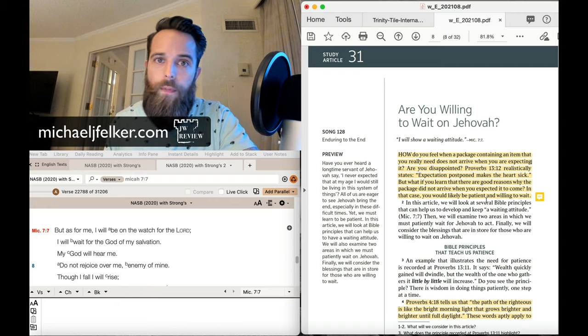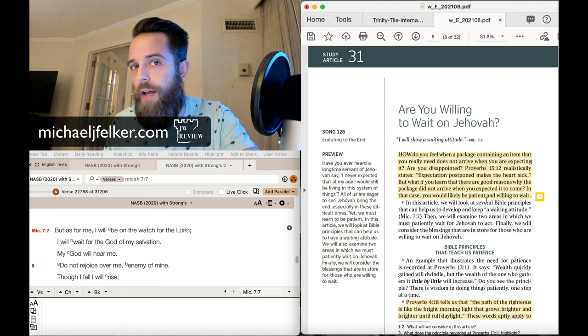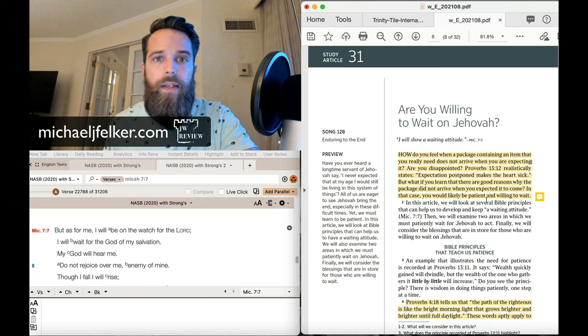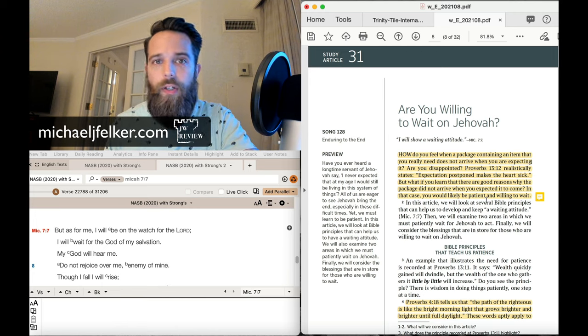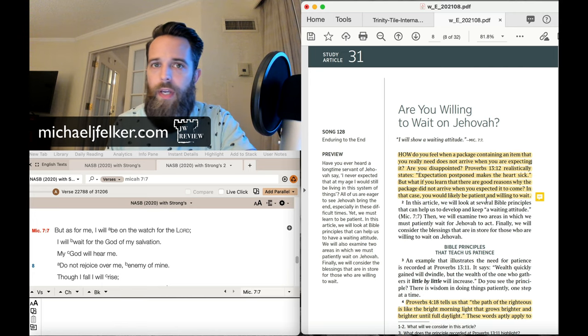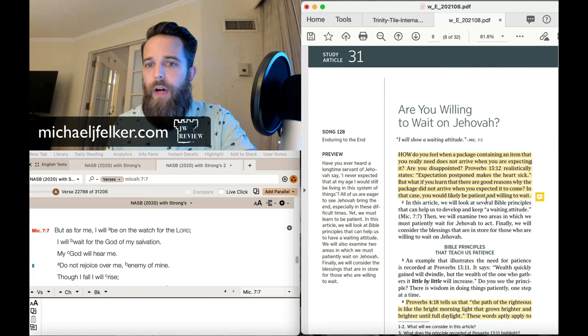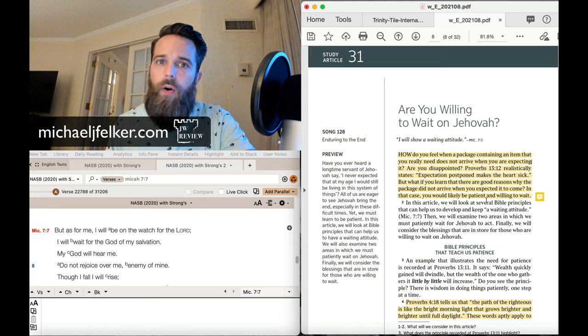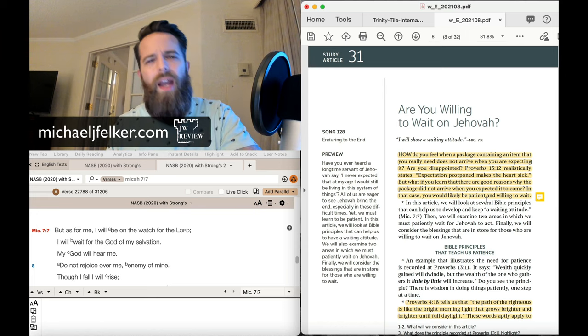Okay, so if a package gets lost, okay, you can understand how that happens. It happens all the time to all of us. We totally get that.